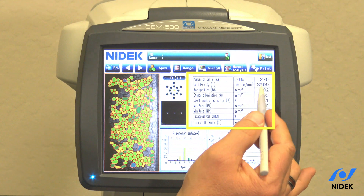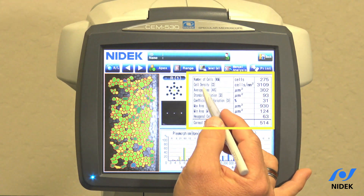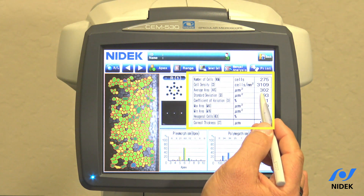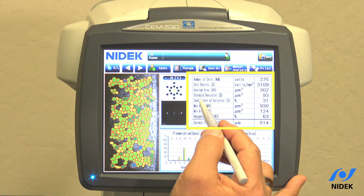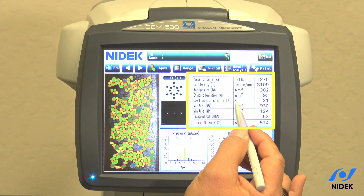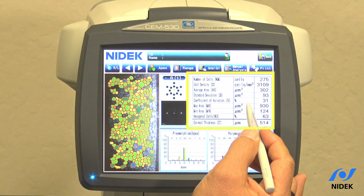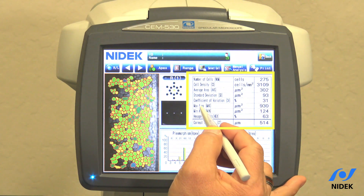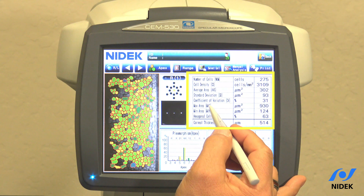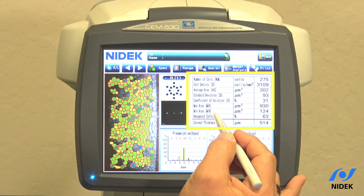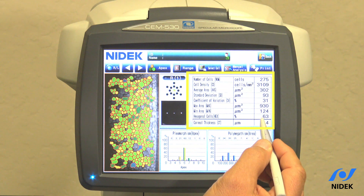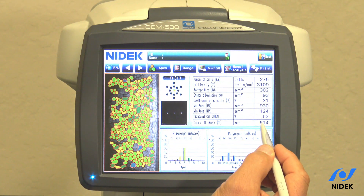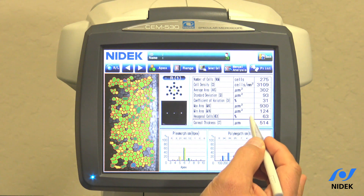In the analysis table, we can see the number of cells counted, the cell density, the average area of endothelium analyzed, the standard deviation of the analysis, and the coefficient of variation in percentage — which is the standard deviation divided by the calculated average. The max area is the largest area of endothelium analyzed, minimum area is the smallest, hexagonal cells percentage is the percentage of hexagonal cells, and then cornea thickness. Once analysis is complete, you can go into print and print the results.